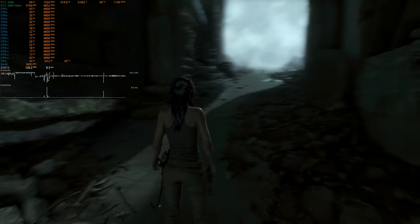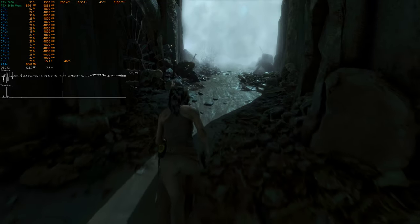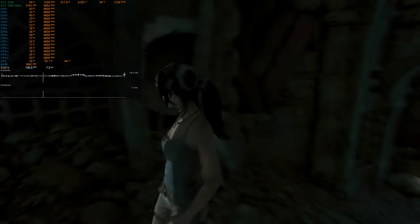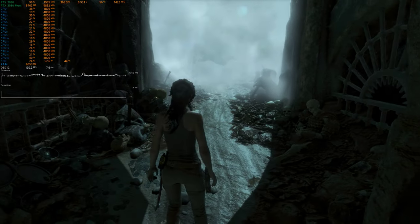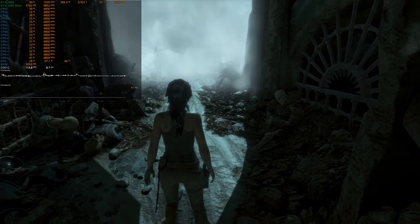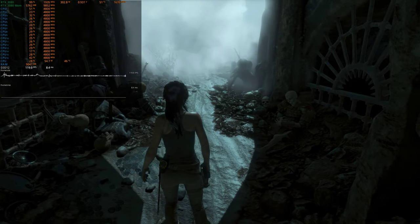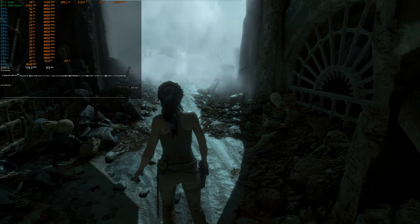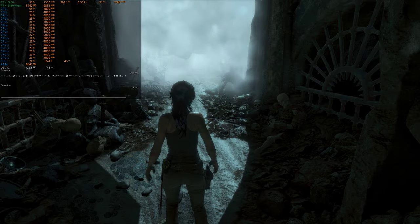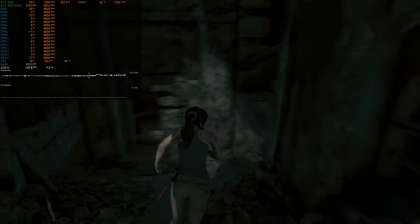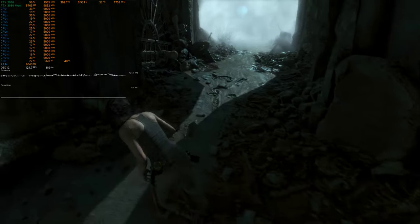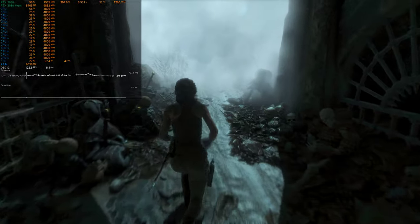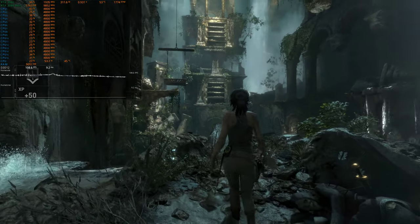So you can see on the top left there, on the top line is the GPU usage followed by the frequency. So we're pretty much stuck right at 1935 megahertz and somewhere around 300 watts of power.